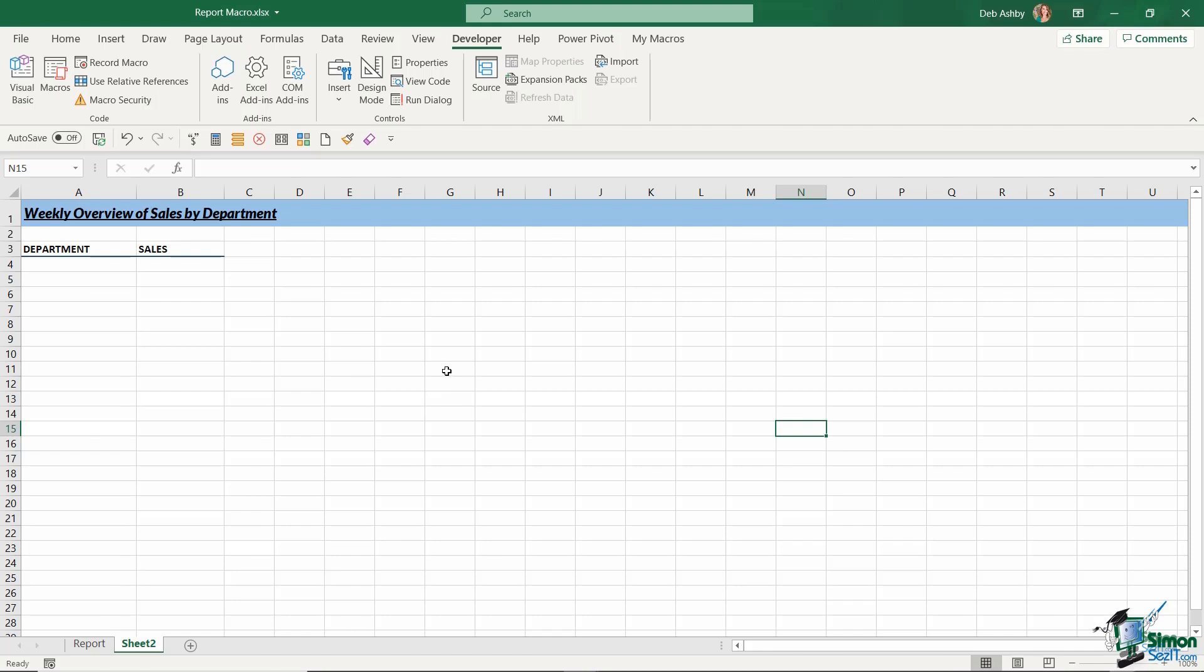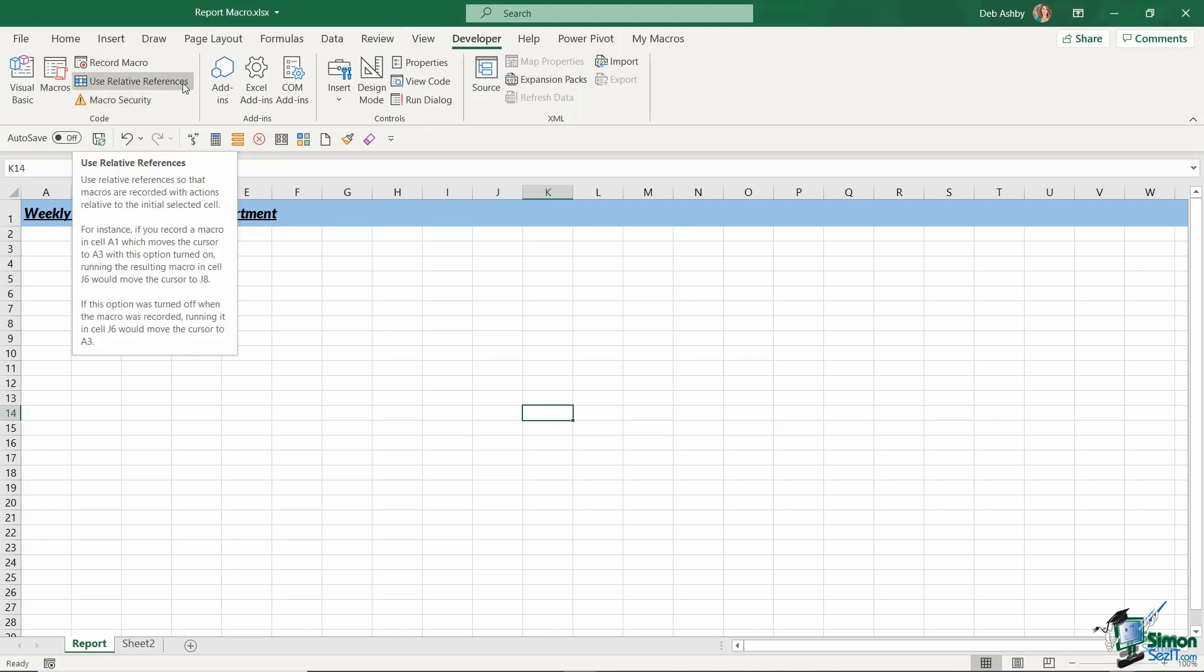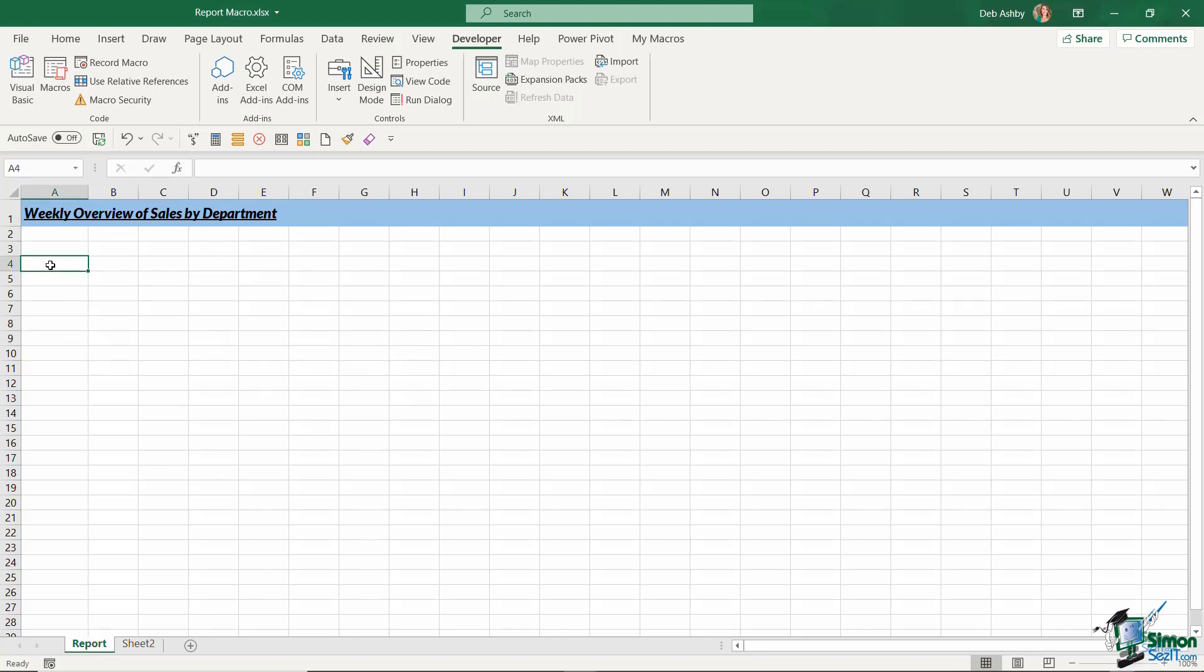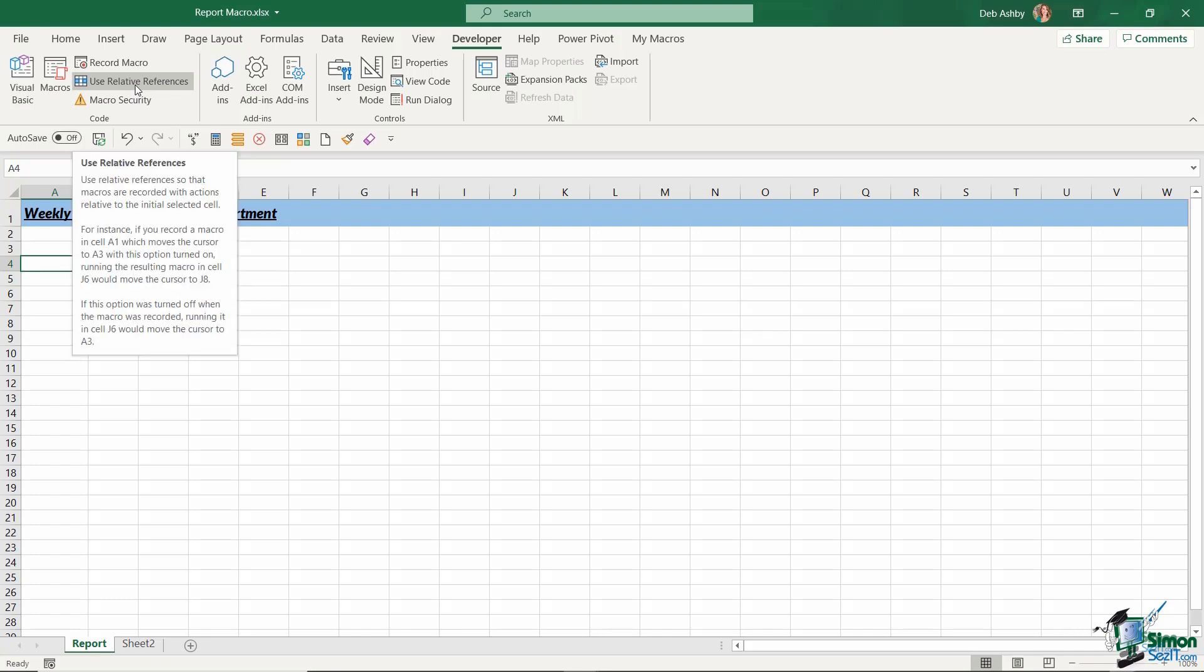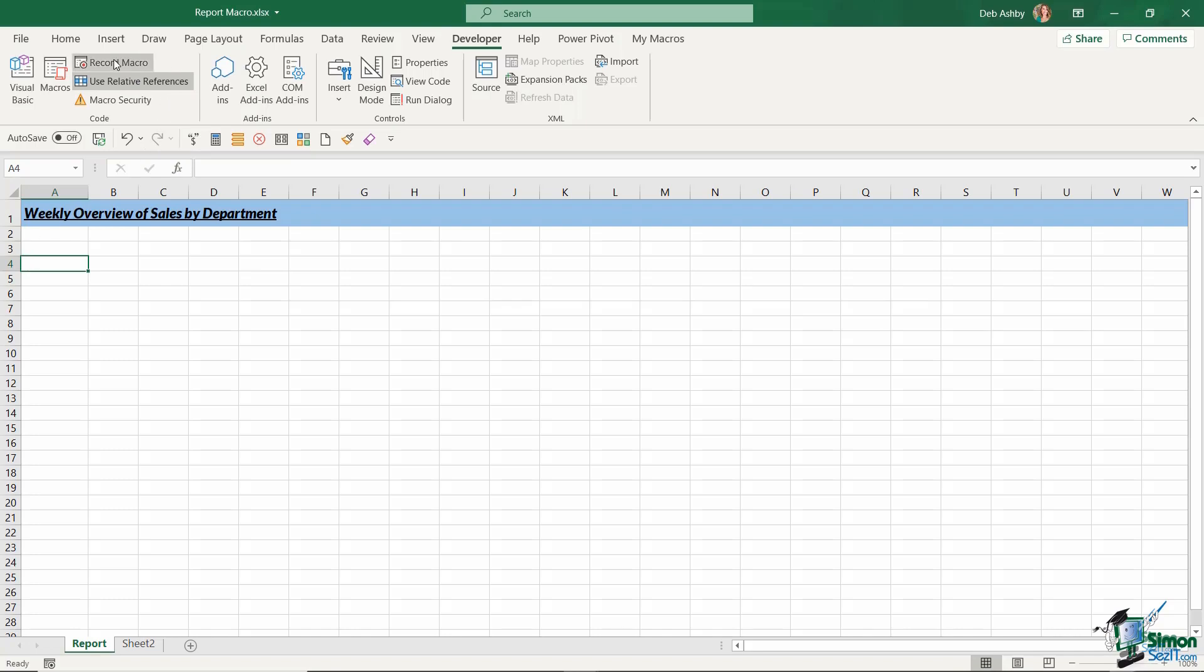But fortunately, we have an option that allows us to use relative references when we're creating our macros. And if you take a look up on the developer tab in the code group, you'll see we have a big old button here that says use relative references. So what I want to do here is record a macro that's going to use relative references to populate some departments and also some sales figures. So the first thing we need to ensure that we do is we need to click in the cell where we want to start inputting our data first of all, before we start recording the macro. And we also want to make sure that we turn on use relative references prior to recording the macro.